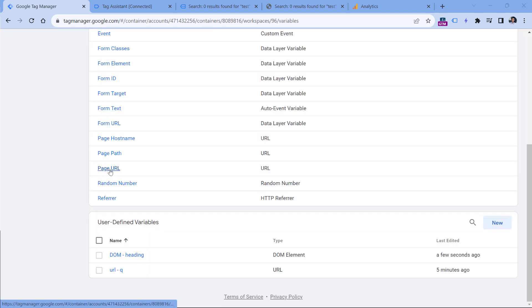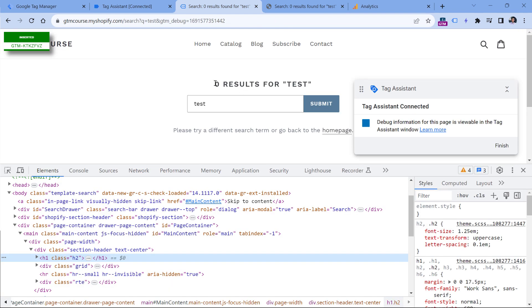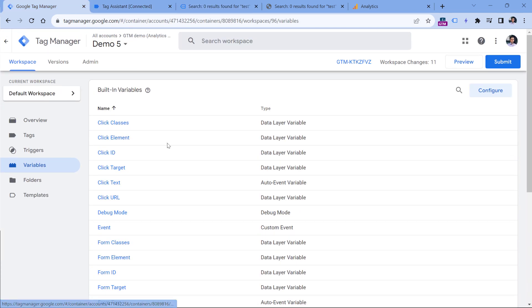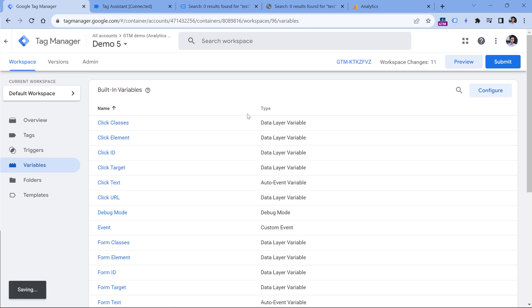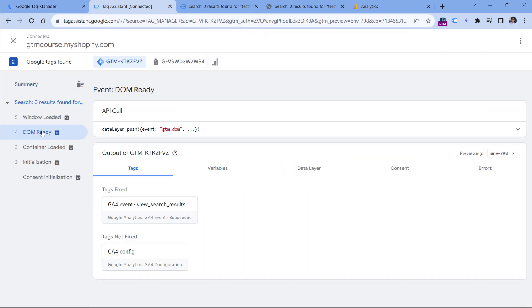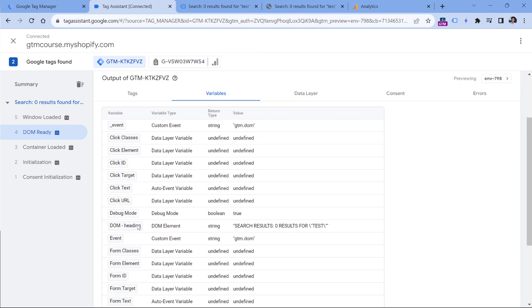Then we will write some JavaScript code that will check the value of the DOM element variable. If it contains 'zero results', then the variable will return zero. Otherwise, it will return the string 'one plus'. But first, let's check if the DOM element variable works. I will click preview, then click on DOM ready variables, and I can see the value of that variable. I'm selecting DOM ready because we need to make sure the DOM is ready when we access the element.